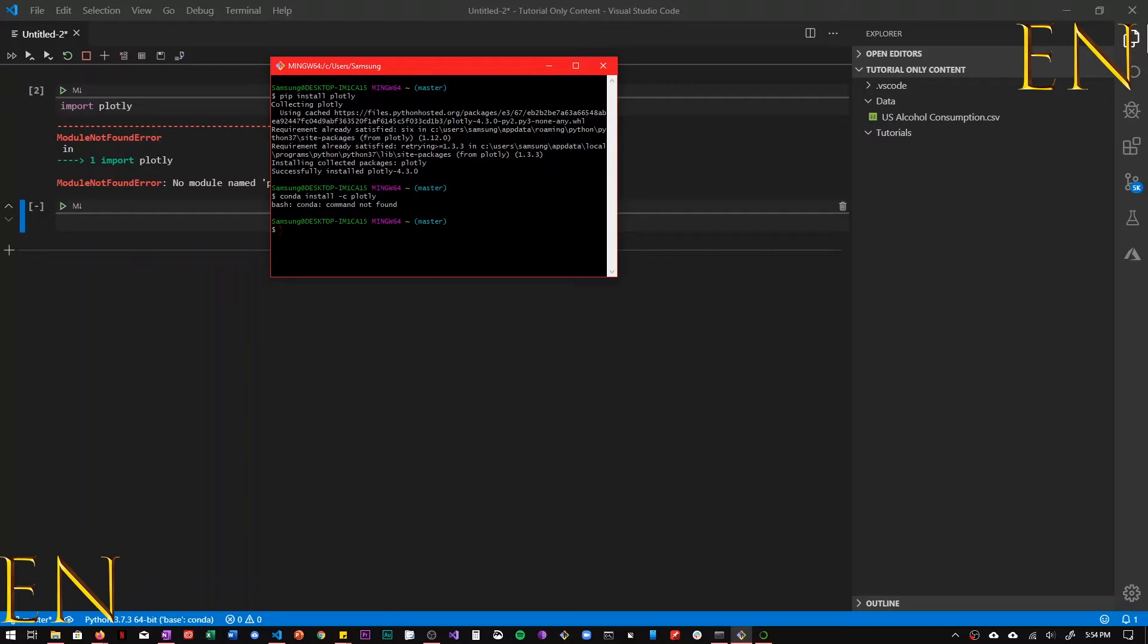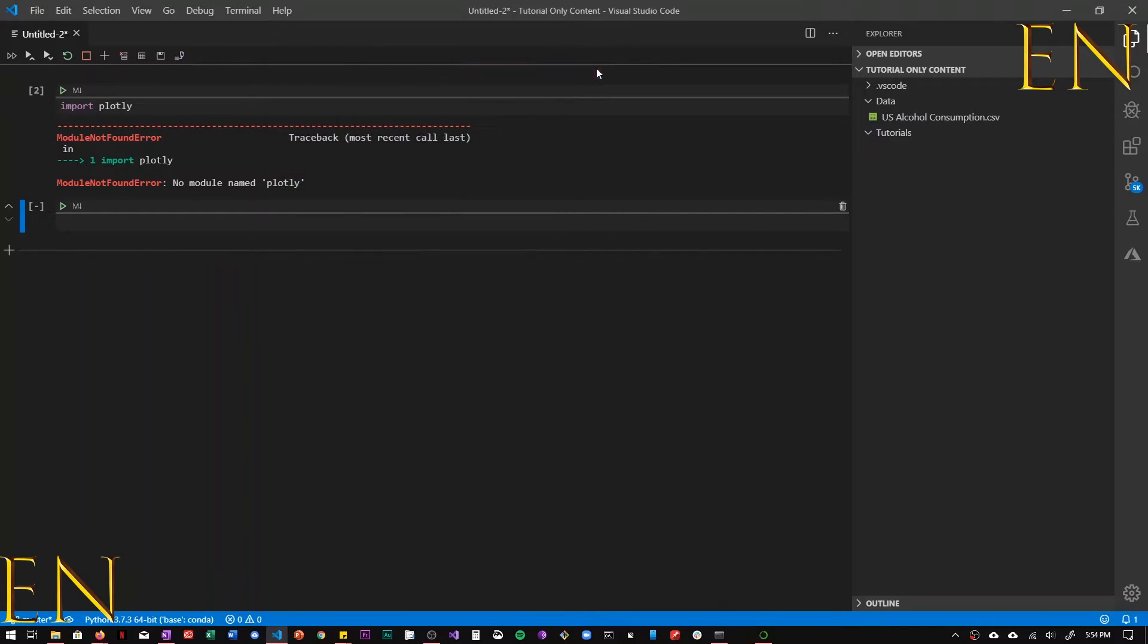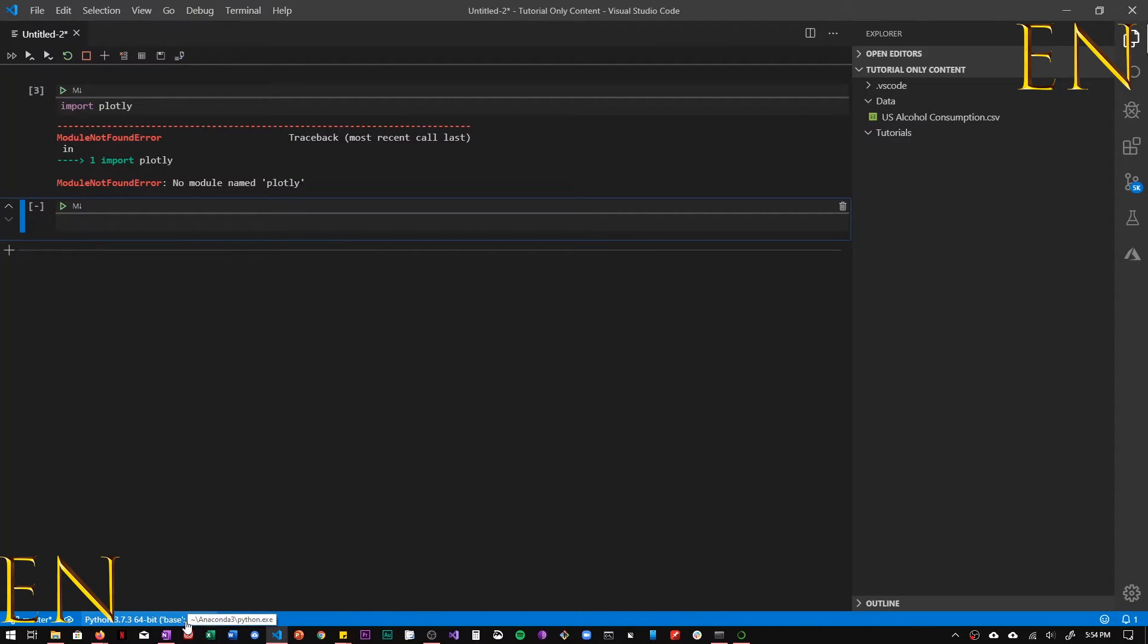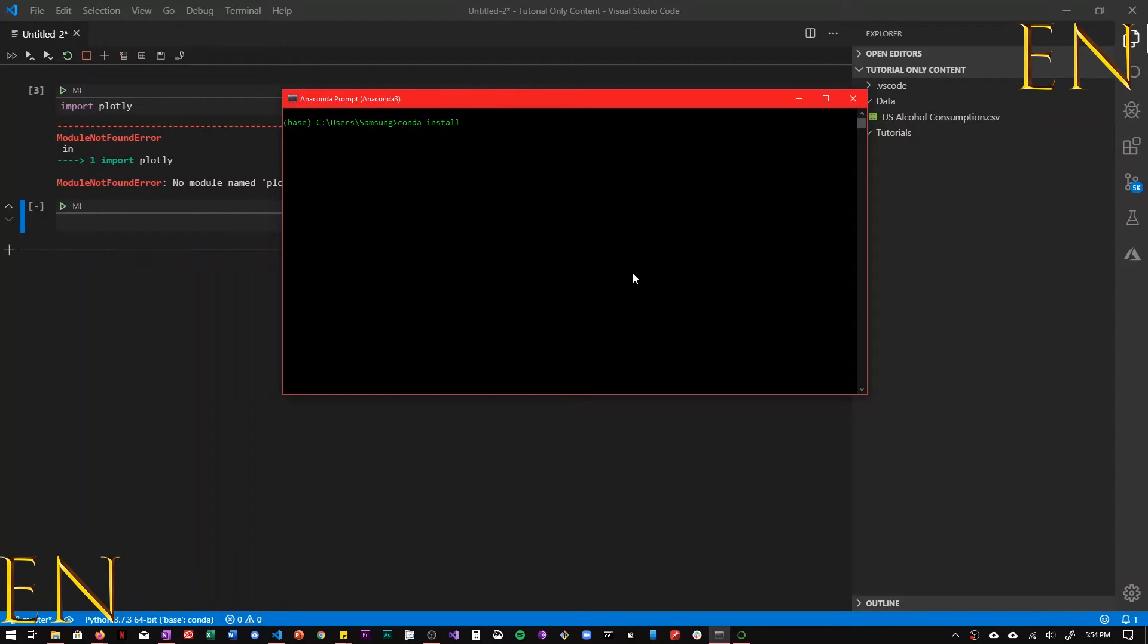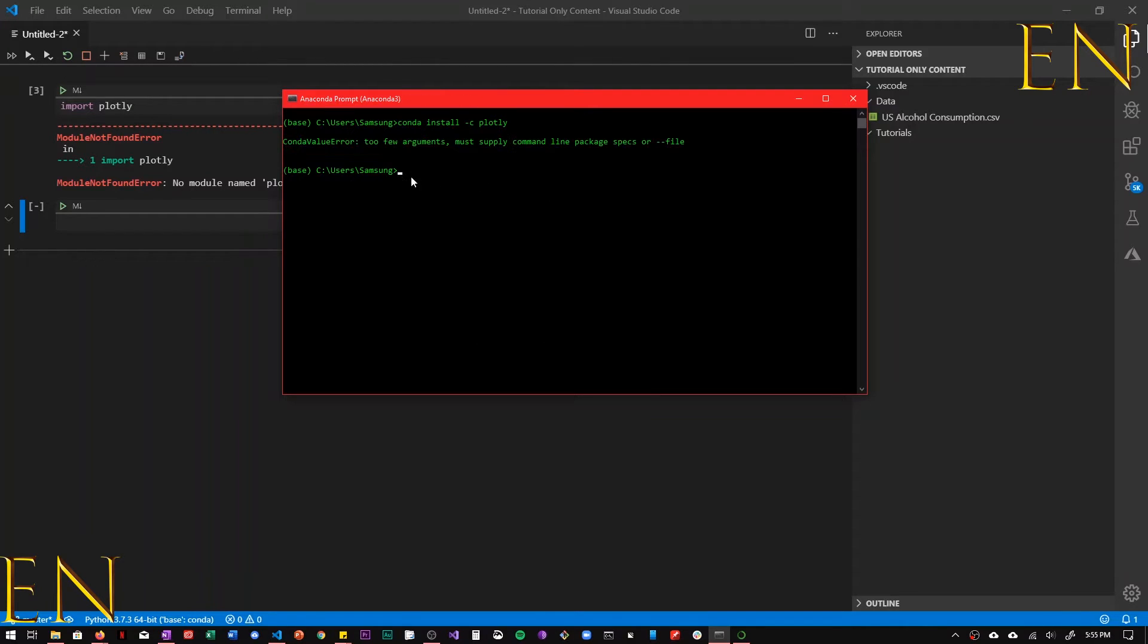So to install Plotly on Anaconda using the terminal, you have to use the Anaconda terminal. And from the Anaconda terminal, you can just do conda install -c plotly and then let it run.